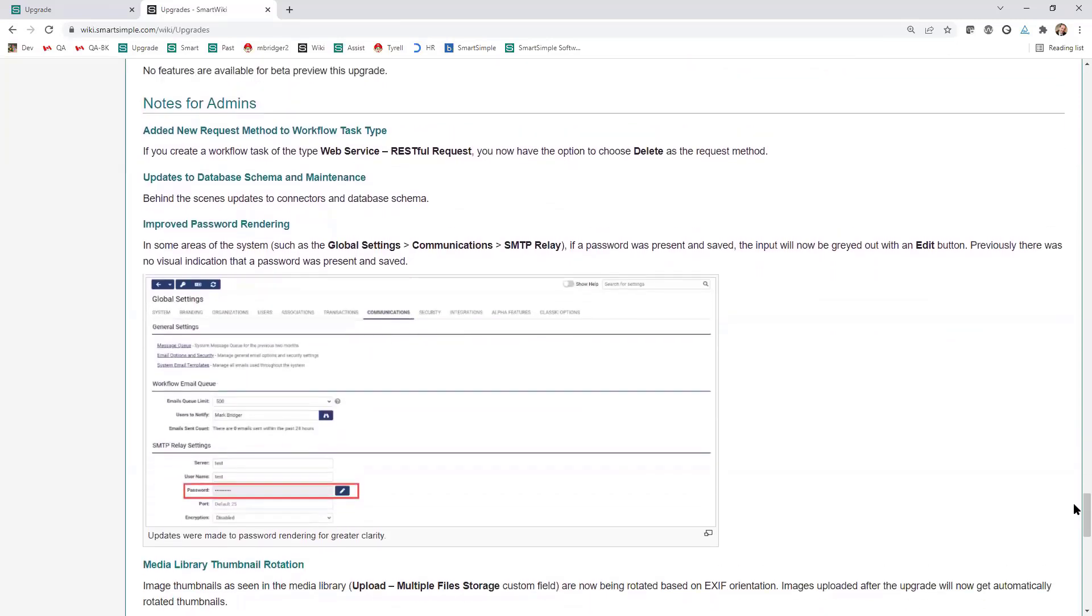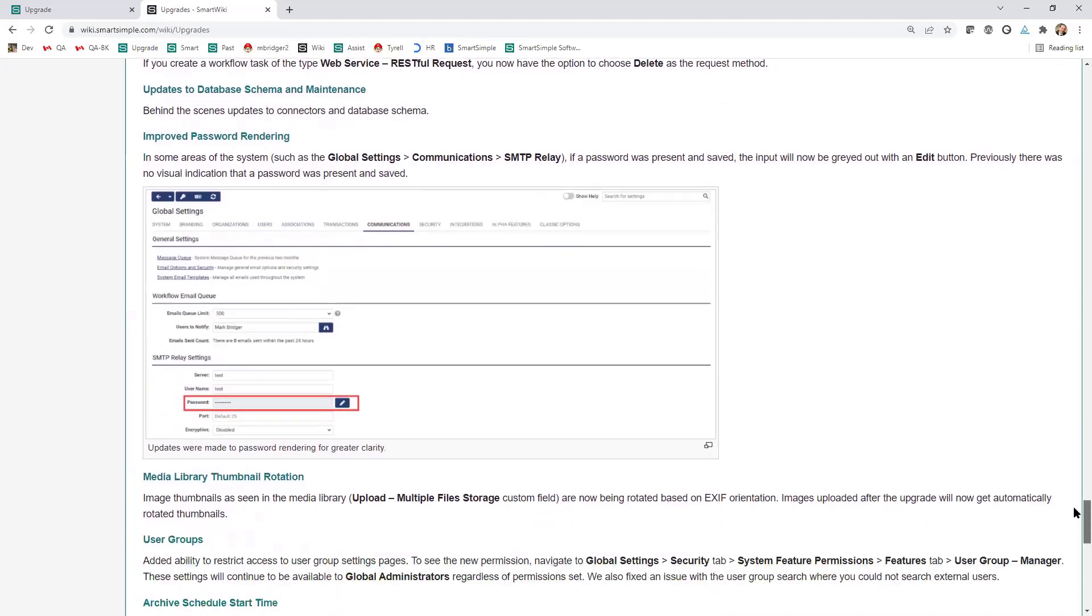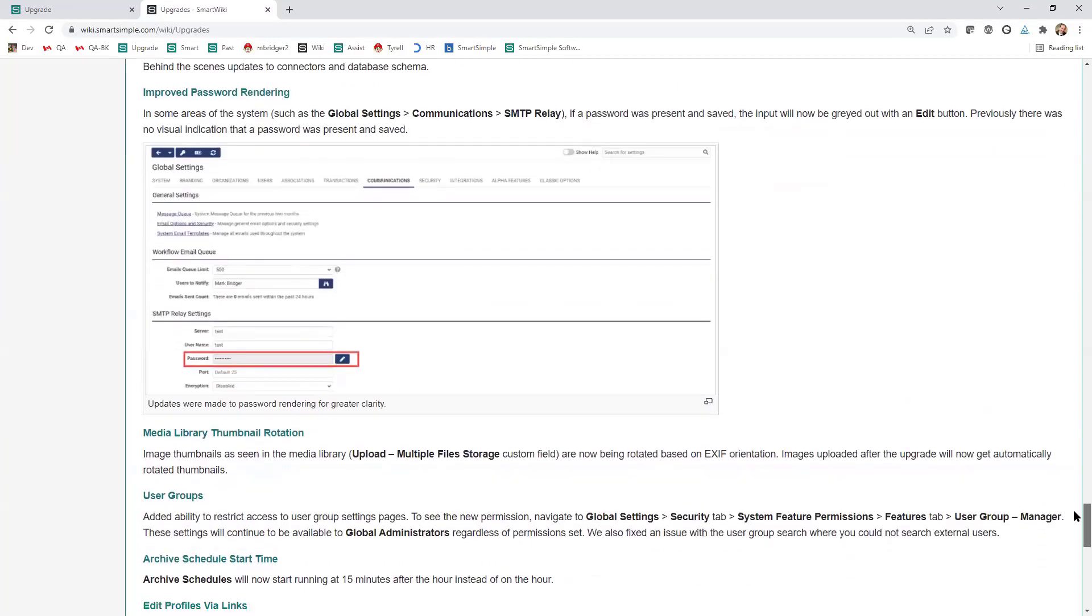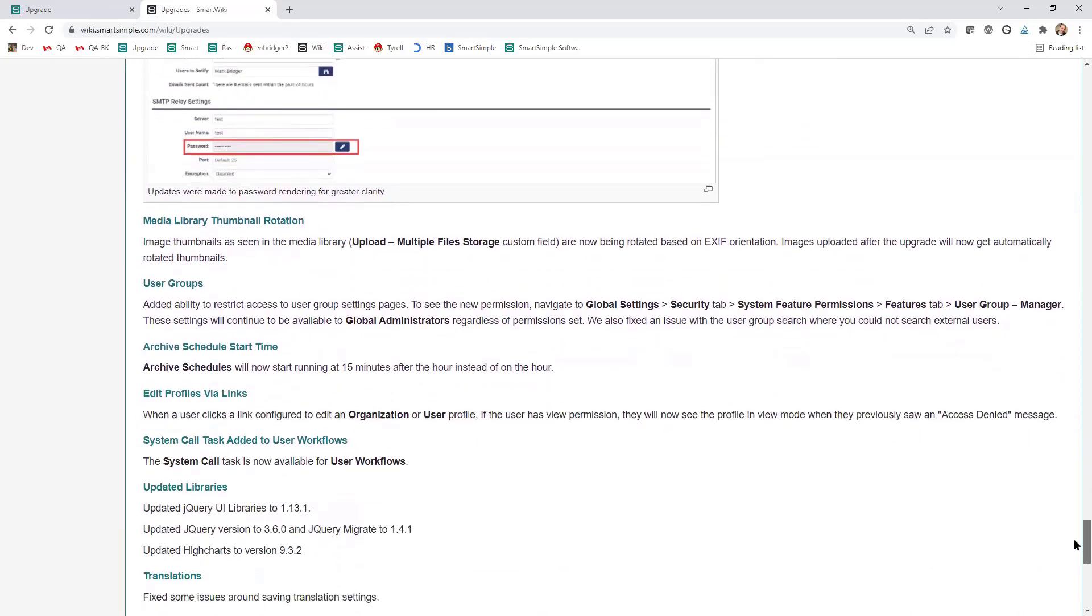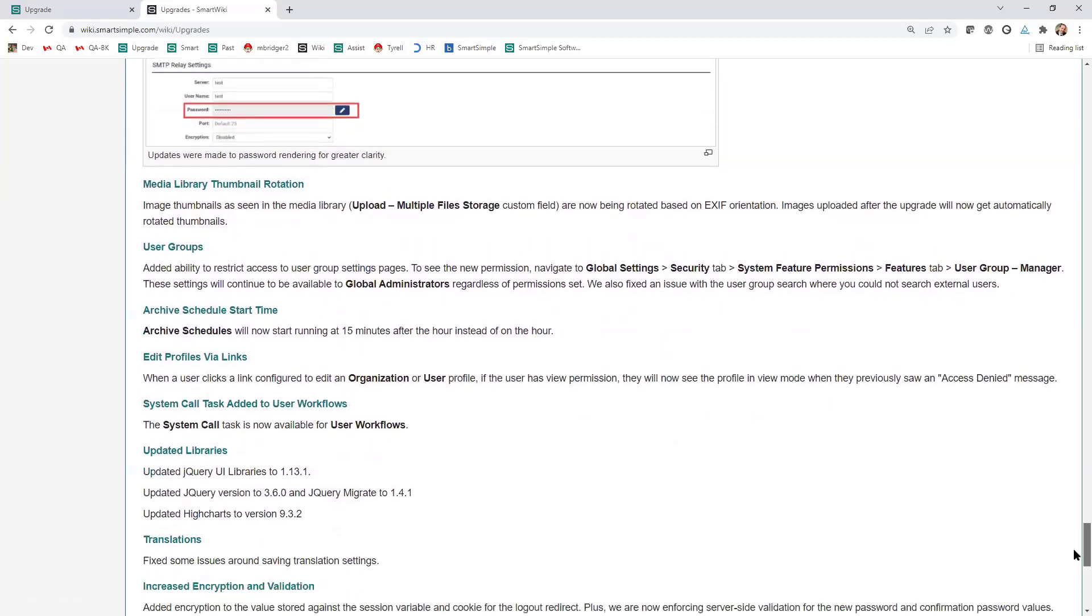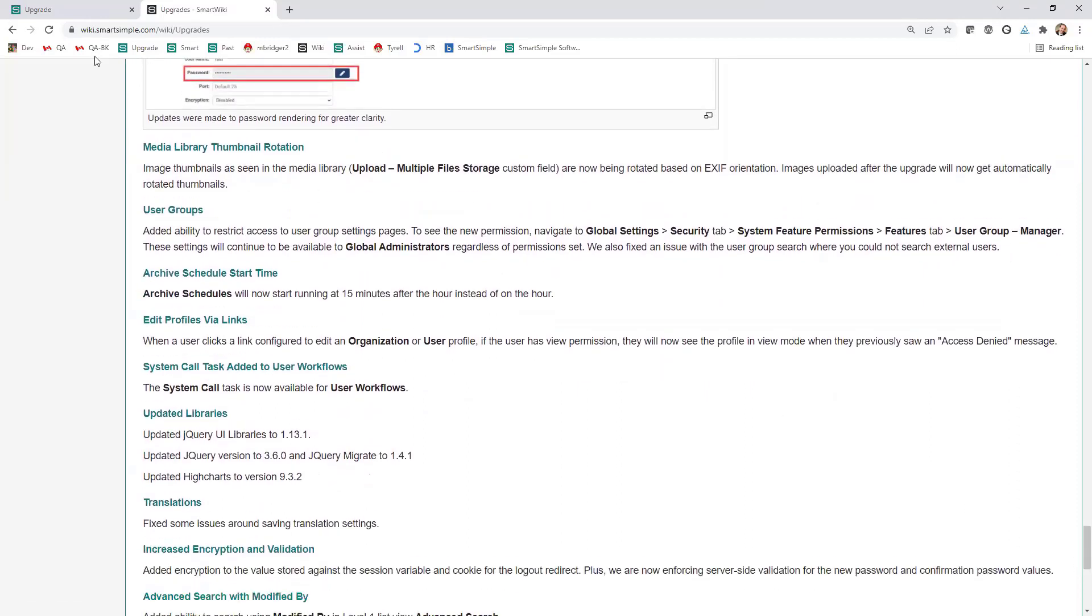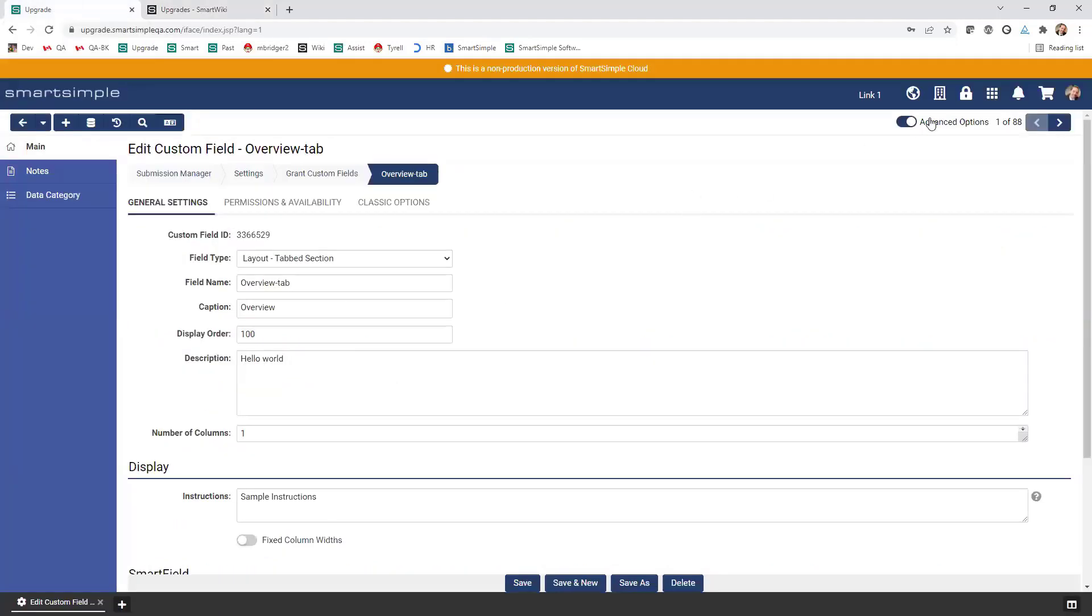A few things that I want to walk through for administrators and some other changes that we made. You can now use the delete method if you're doing a web services RESTful request, which is new. When we're talking about maintenance, we did do some cleanup on the behind the scenes with connectors in the database schema. There should be no front end impact on that, other than maybe a little bit of performance. We've also improved the password rendering. If you ever set up the SMTP relay and a few other areas in the system, when you type the password and you save, it didn't have a visual indicator. We've added that visual indicator, but we've also added an edit button. You can see that something was saved. If you want to edit it, you now have to use that button.